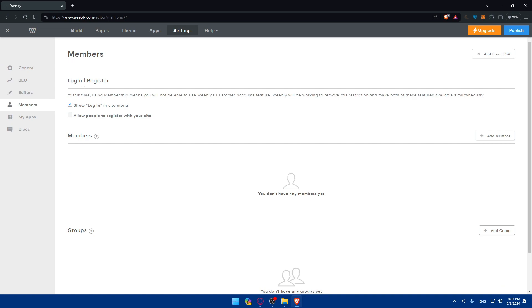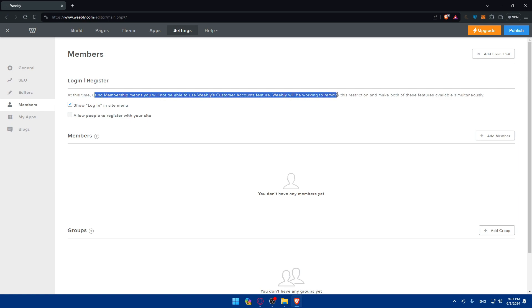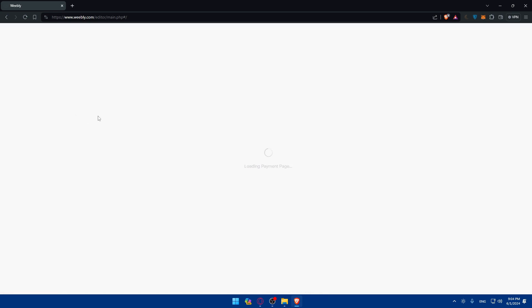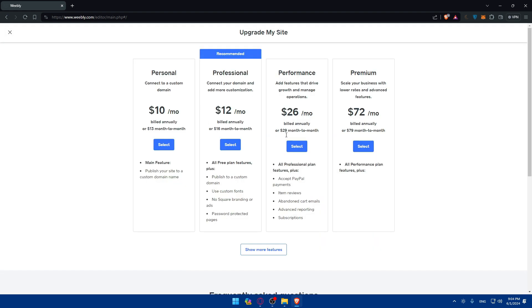Here as you can see, login and register. At this time using membership means you will not be able to use Weebly customer account feature. Weebly will be working to remove the restriction and make both of these features available simultaneously. Make sure to show login in site menu. If you have this enabled that means you have a login page already, and you can enable this if you want to allow people to register with your site.